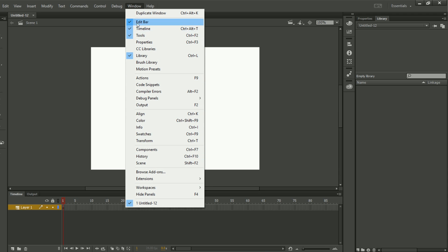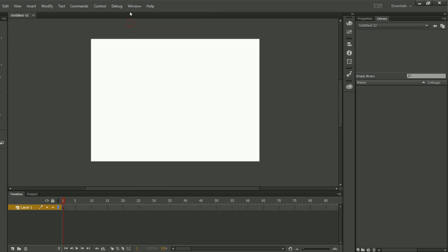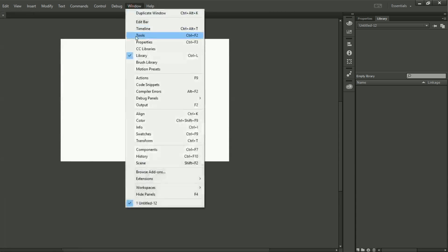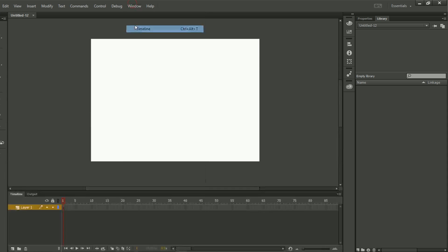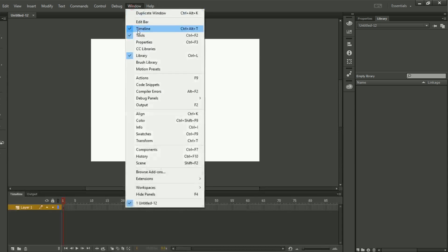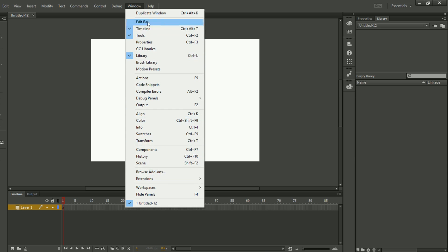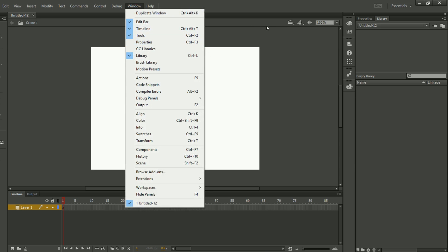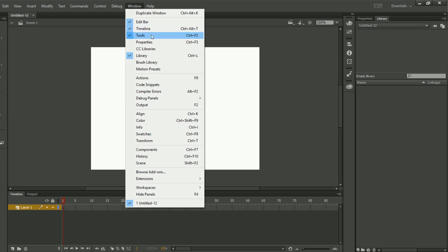The first options are Edit Bar, Timeline, and Tools. If I uncheck them, you can see that we don't have anything on screen. Whenever we want to get any of these panels back, we click on Window and select that item. Here we can see Edit Bar, Timeline, and Tools are available.